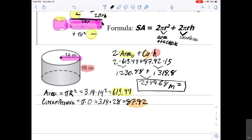So there's a lot going on here, but all we need to remember is to find the area of the circle and the circumference of the circle, and then put all the pieces together. It's a lot of multiplying and one addition at the end: 2 times the area of the circle plus the circumference times the height.